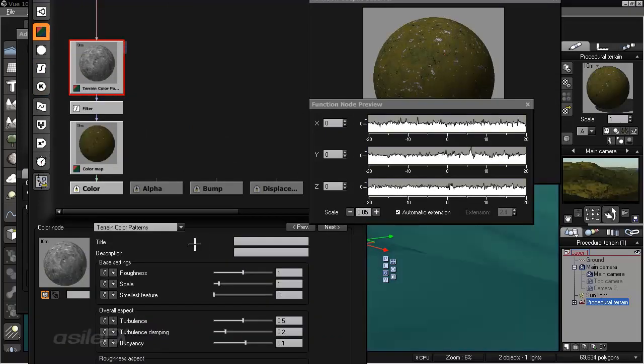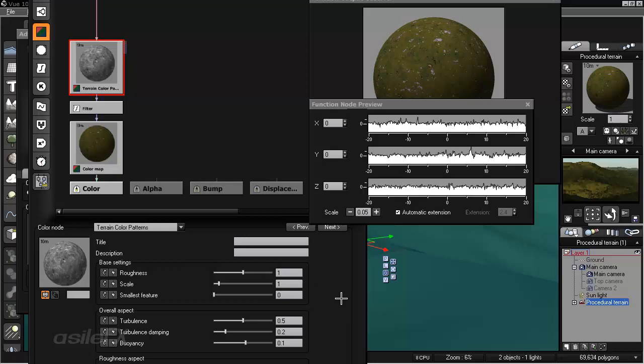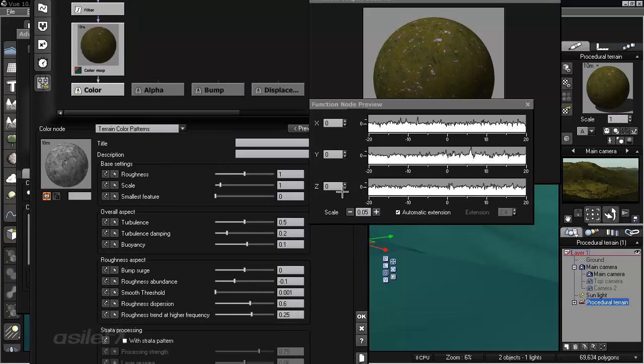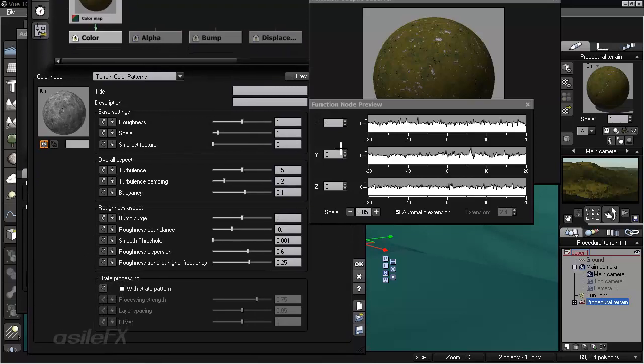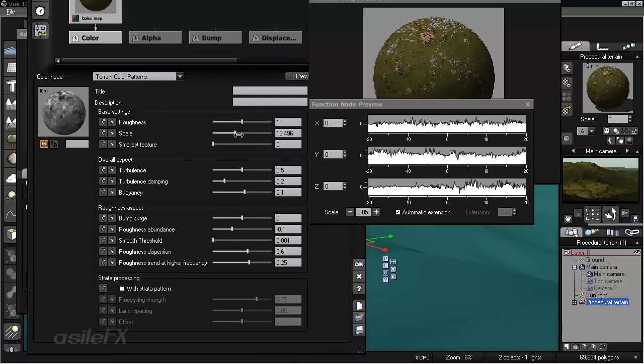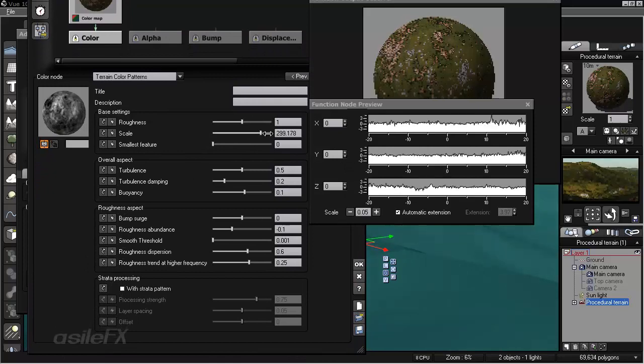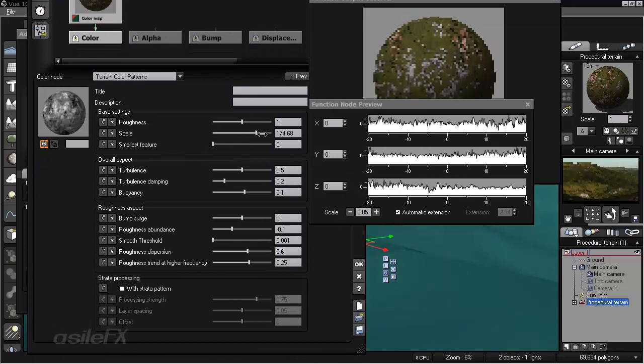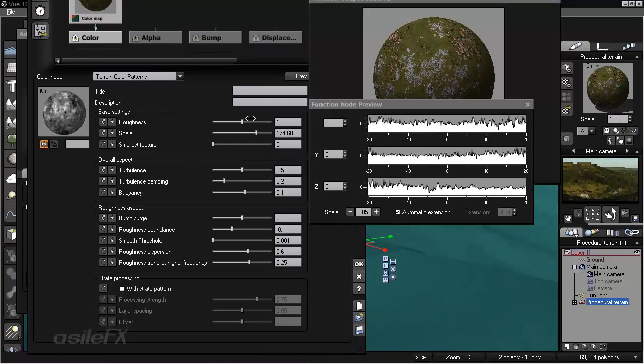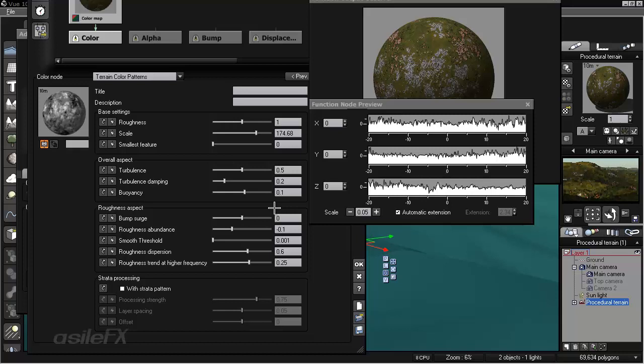So even though it is a color node, it does not produce any actual color output. It's just a grayscale control. So within the Terrain Color Patterns, we have the ability to change the overall size of the fractal. And of course, there's a lot of settings that are also similar to the Terrain Fractal version 2.